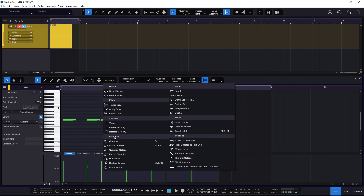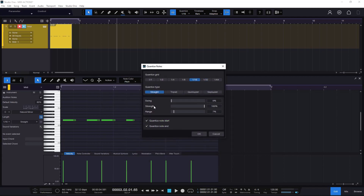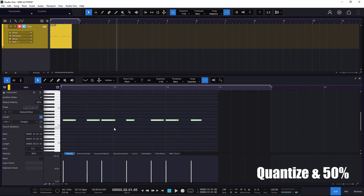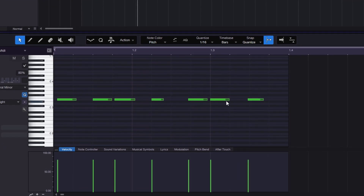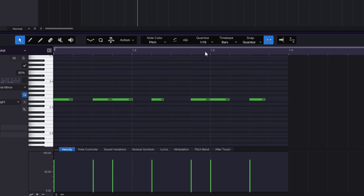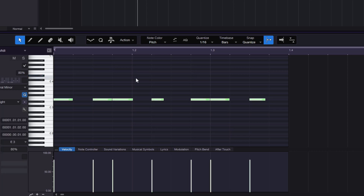So we will start right here on quantize. Most of the actions you have here are going to be shortcuts to quantize notes. As you can see in the example, all the different notes are not right in the pocket — not right on the grid. So what we can do is go to Actions, then Quantize, and notice we have a shortcut: the letter Q. We can just press Q and it's going to quantize the notes right on the grid. We can select all the notes and do Q just to quantize them.